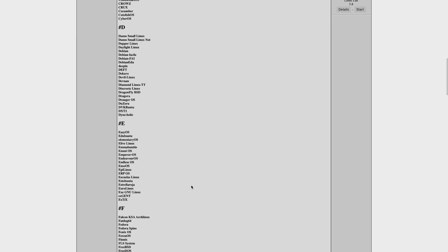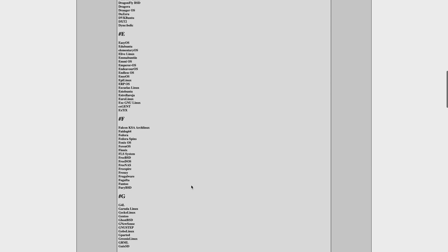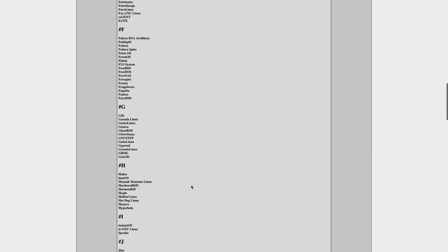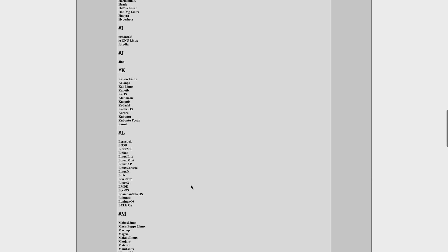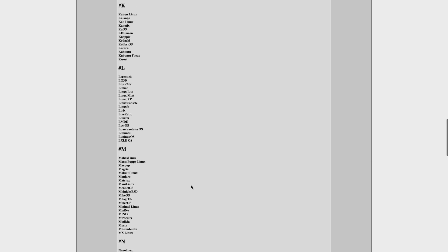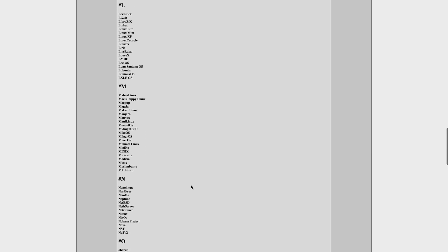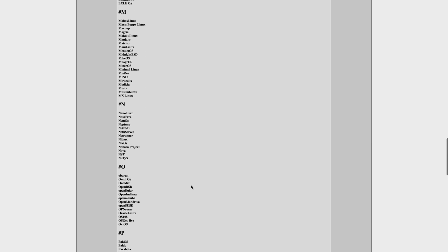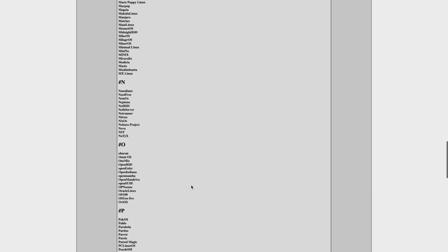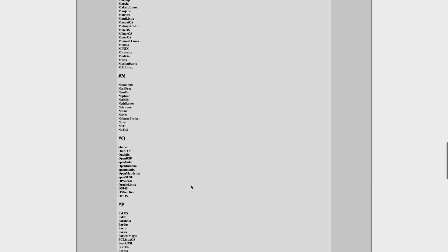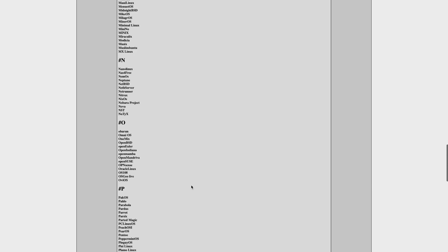The available distros run the gamut from mainstream popular distros like Debian, CentOS, Arch Linux, OpenSUSE, KDE Neon, and Manjaro, just to name a few. But it also offers a few BSD distributions like FreeBSD, GhostBSD, HardenBSD, and others.